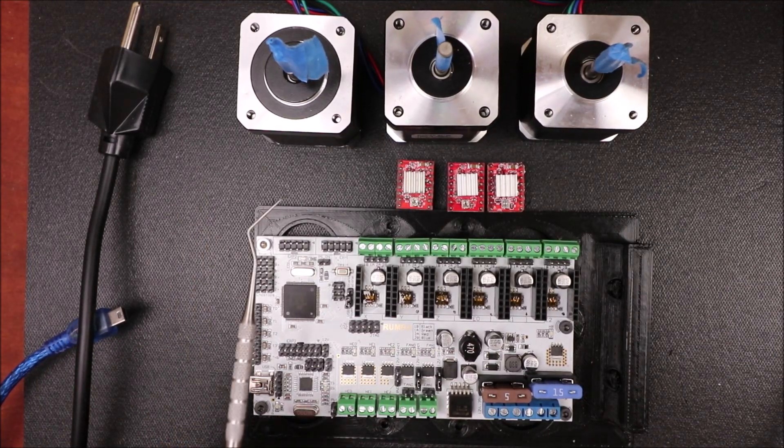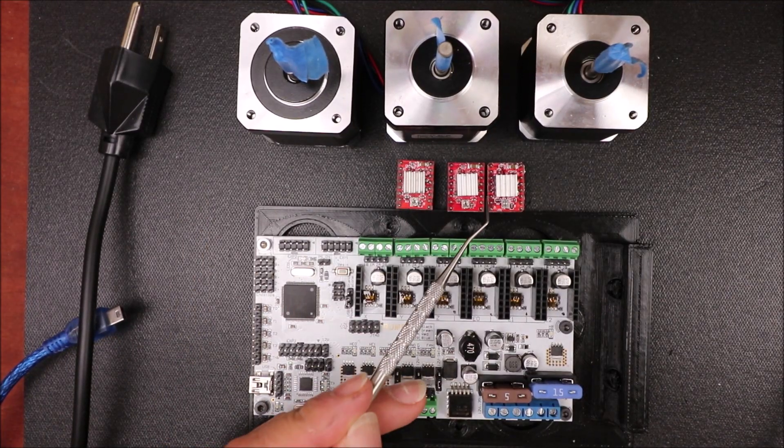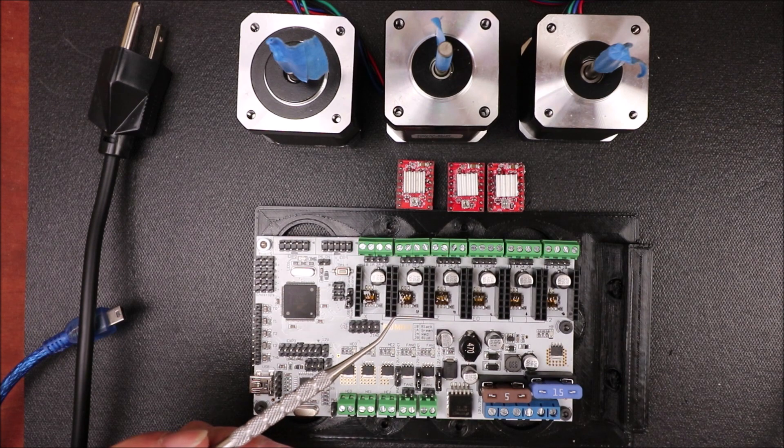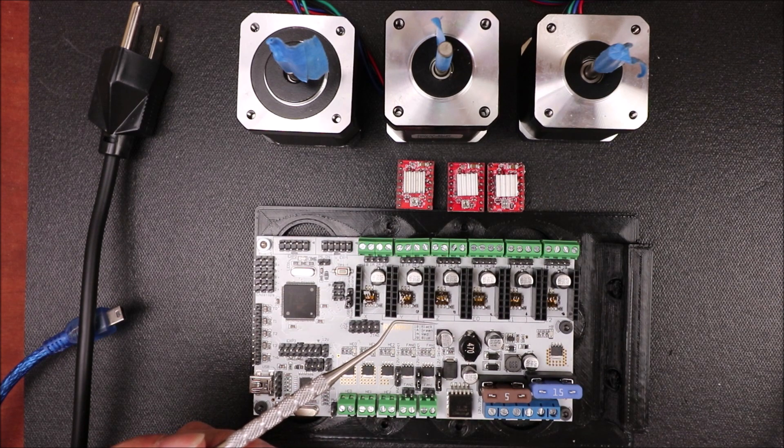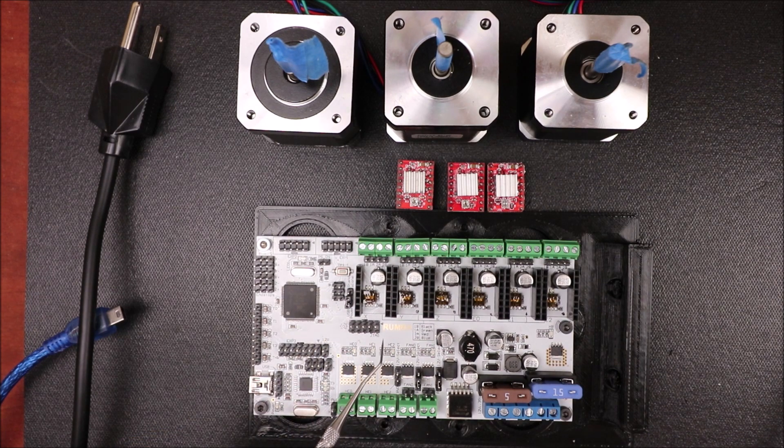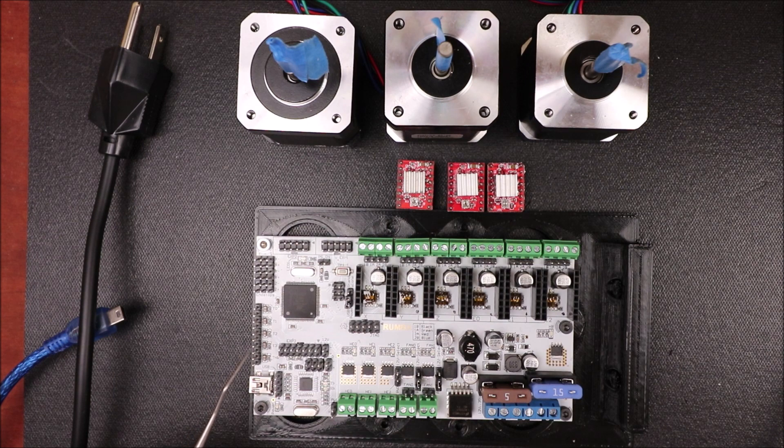Today we're going to learn how to install the A4988 for three extruders on the Roomba 3D printer board.